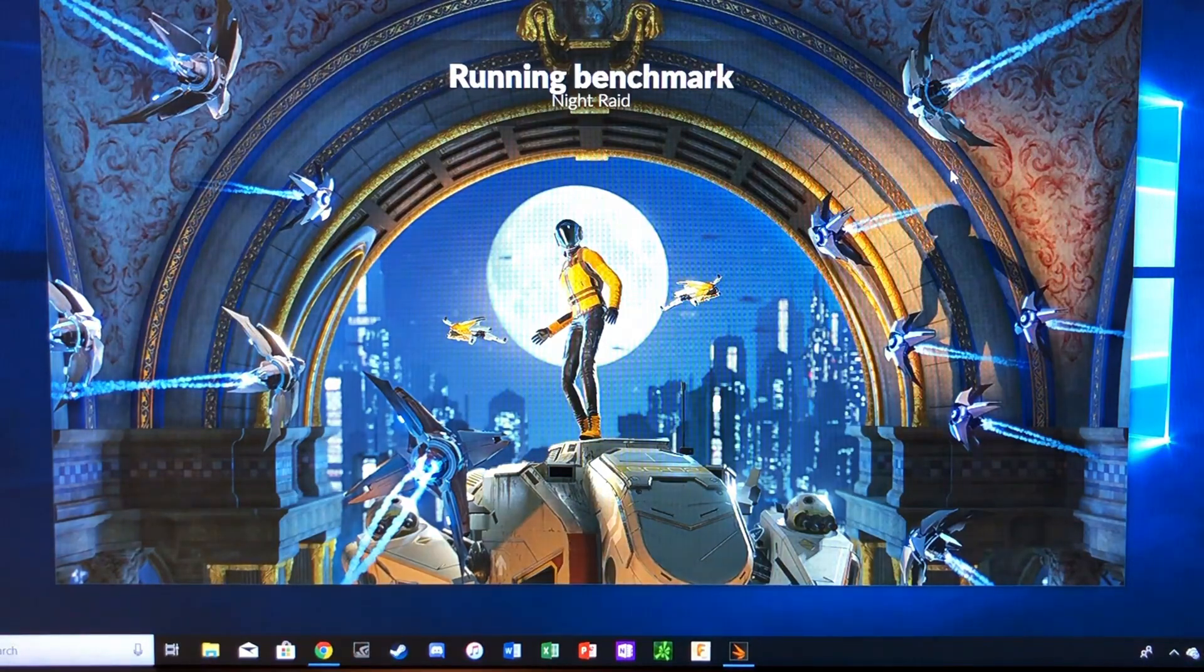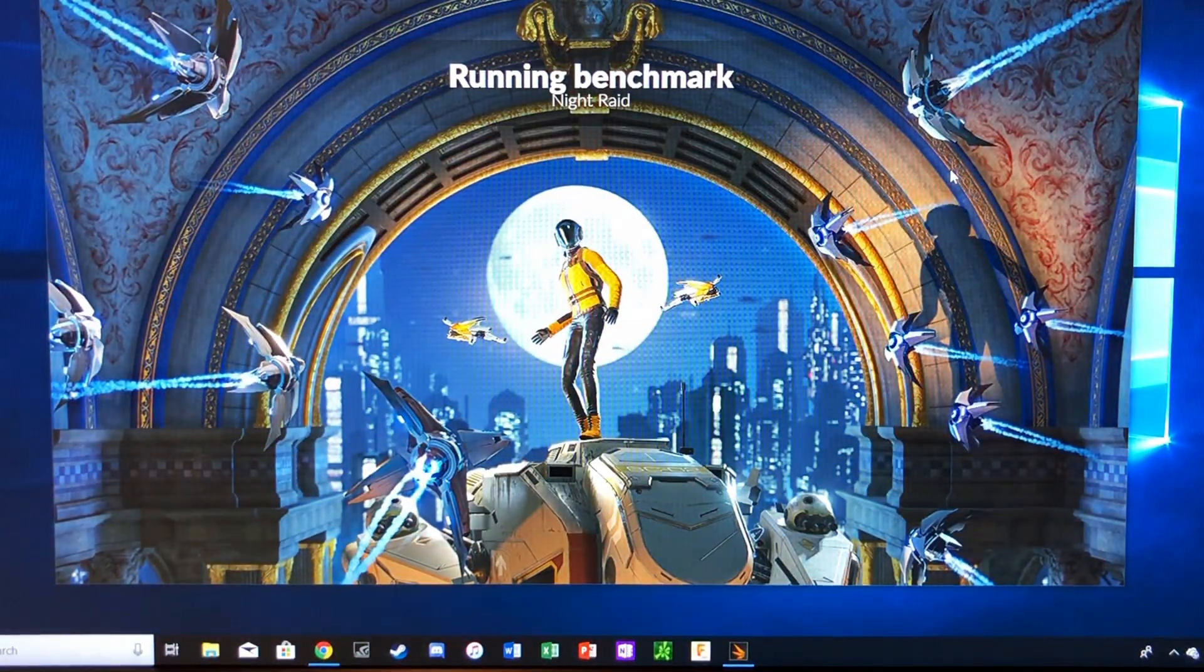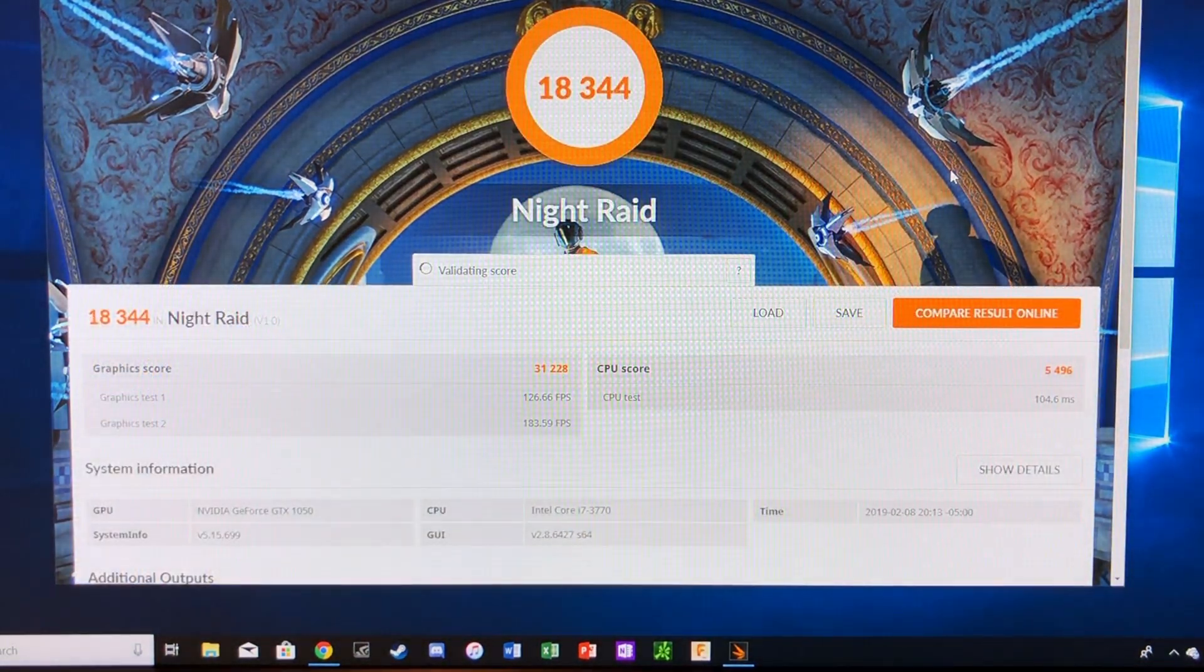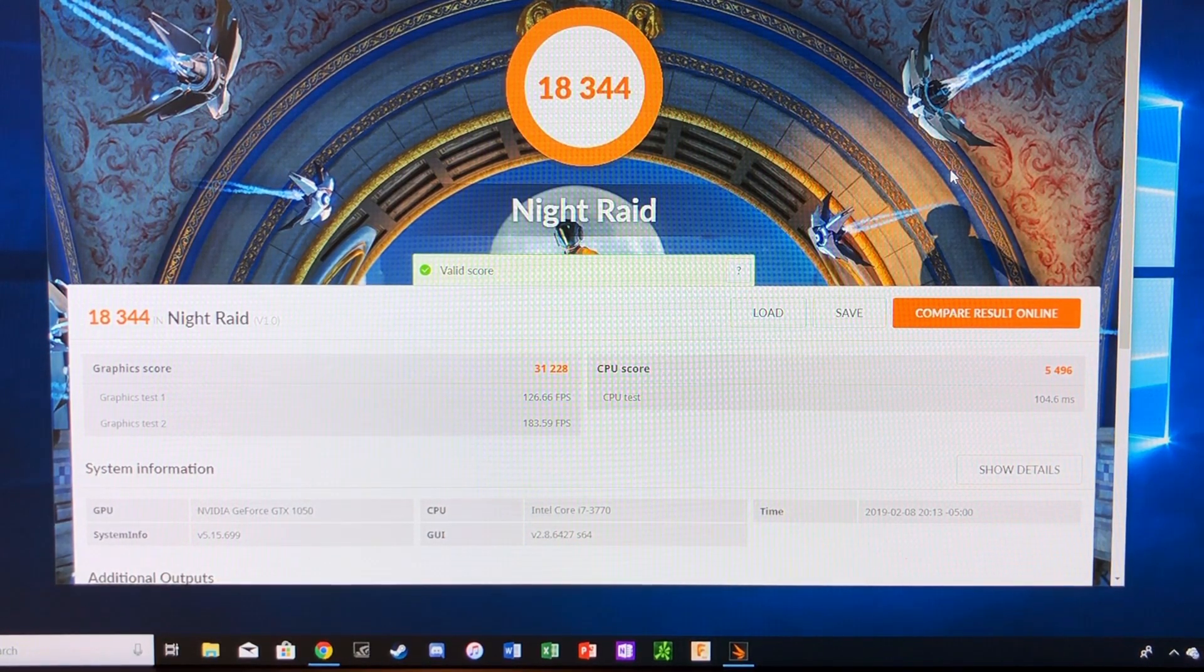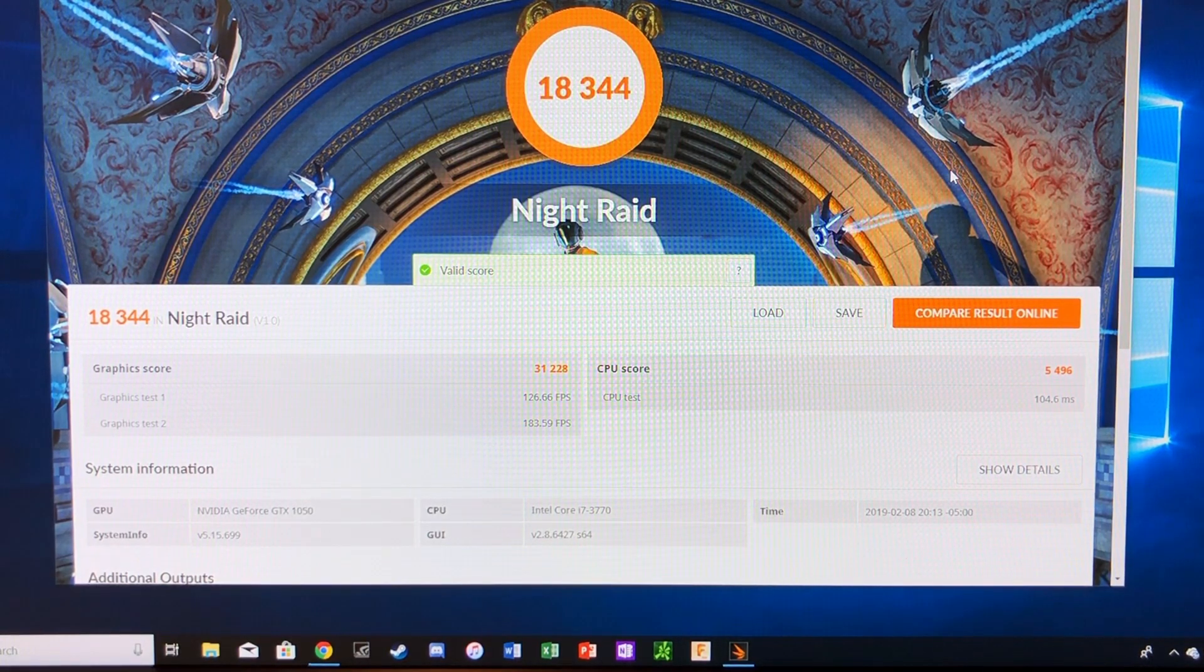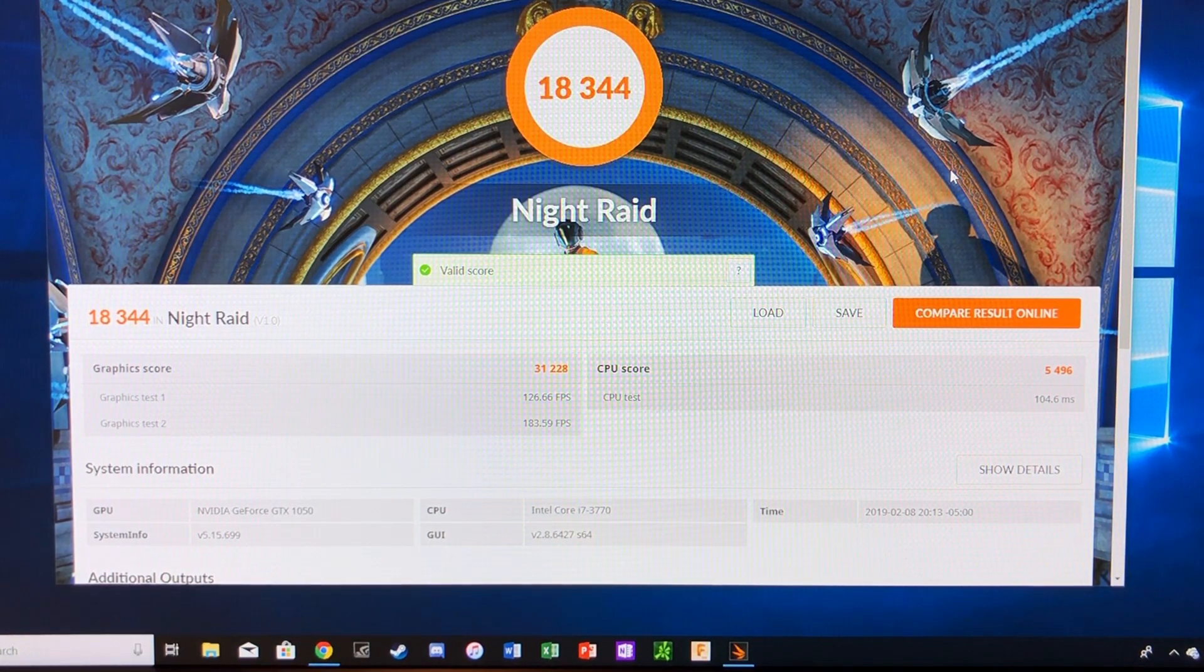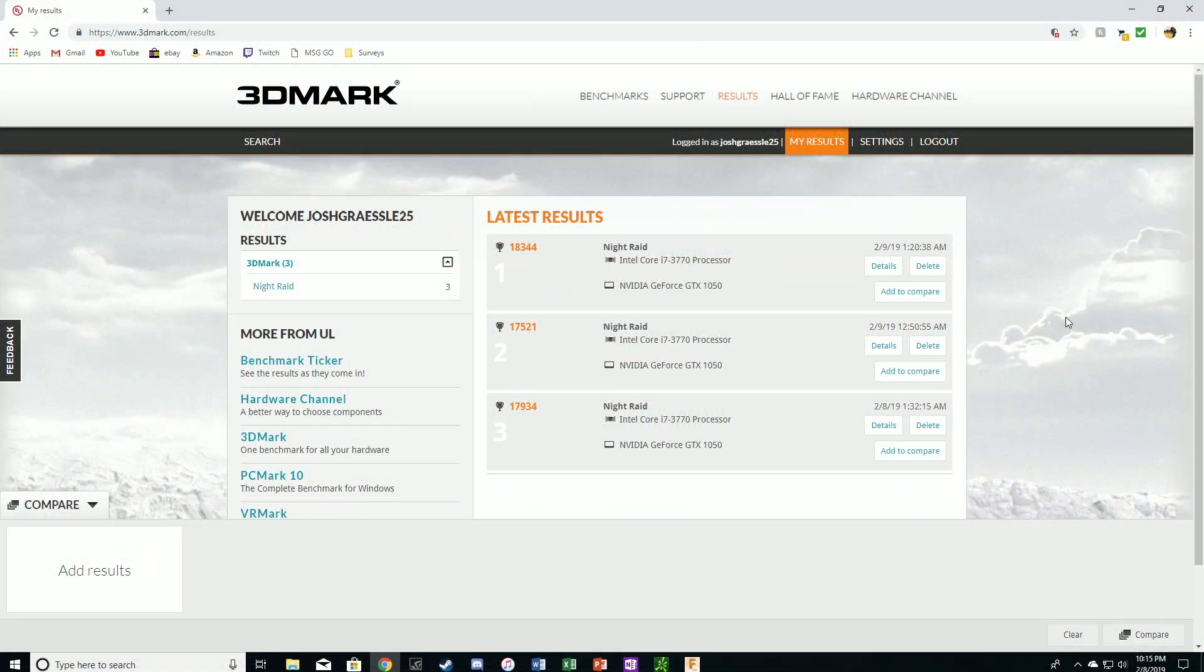So let's see how we did on our upgraded benchmark with the new overclock settings. And there we go, an 18,344. So we got our graphics card up to a 31,228 from what I believe was like a 28,634. And our CPU score was pretty consistent at a 5,496. So now we're going to take a look in 3DMark and look at our results.